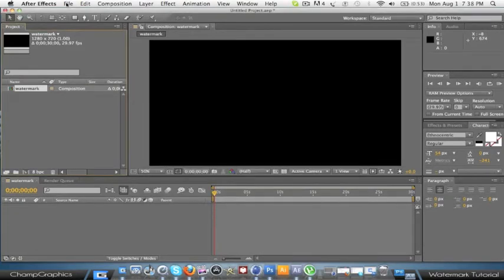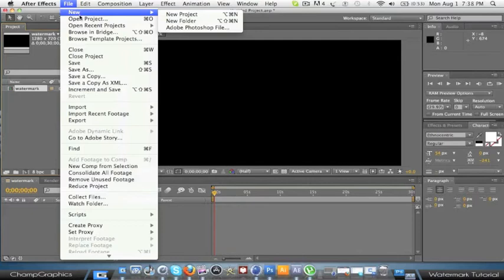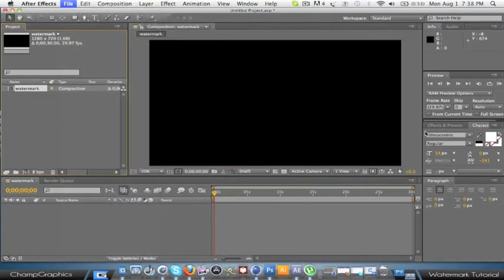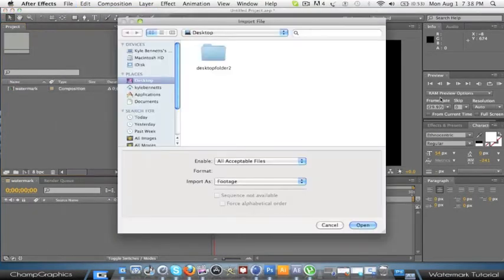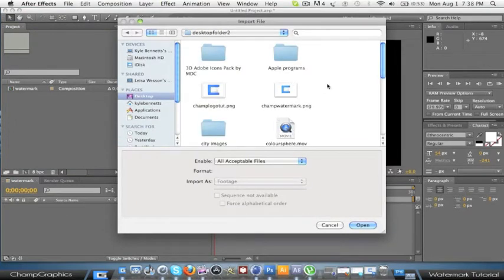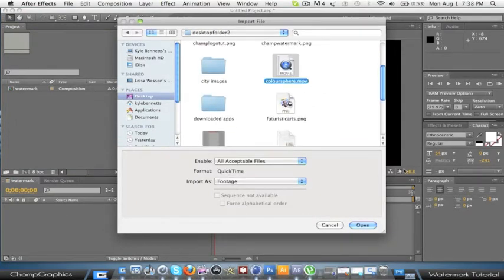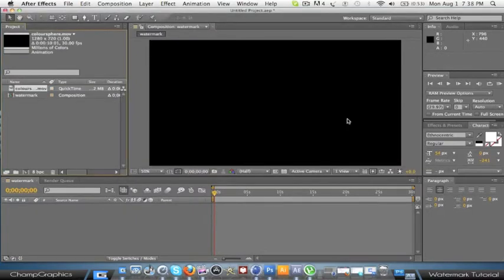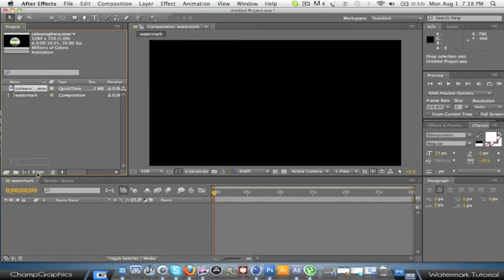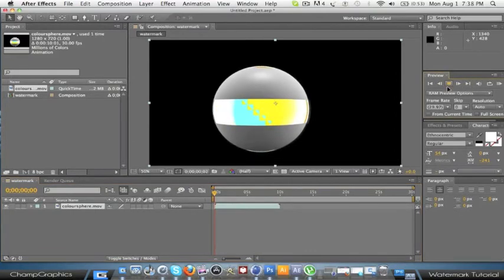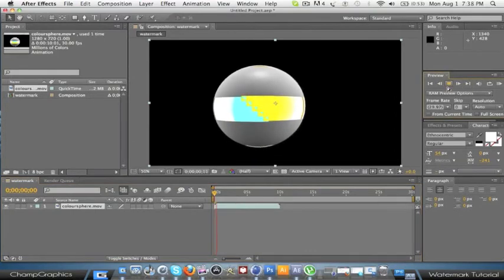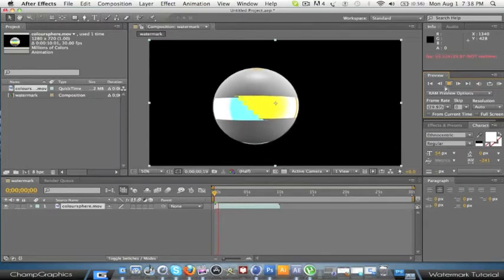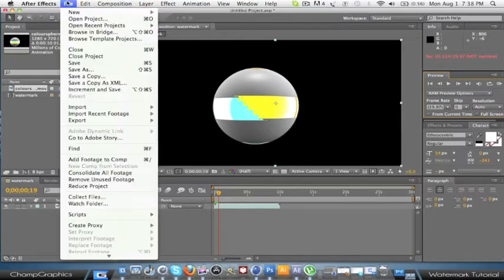Alright, so what you're going to do is just import a video. Any video that you want. I'm just going to choose this one. Alright, just drag it into your timeline. Should be there. And then to render, you're just going to hit play and it's just going to render. You don't really need to do that for now.